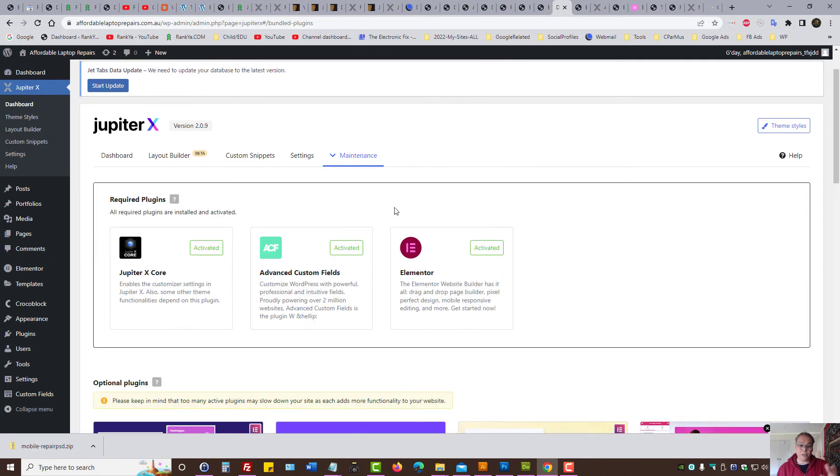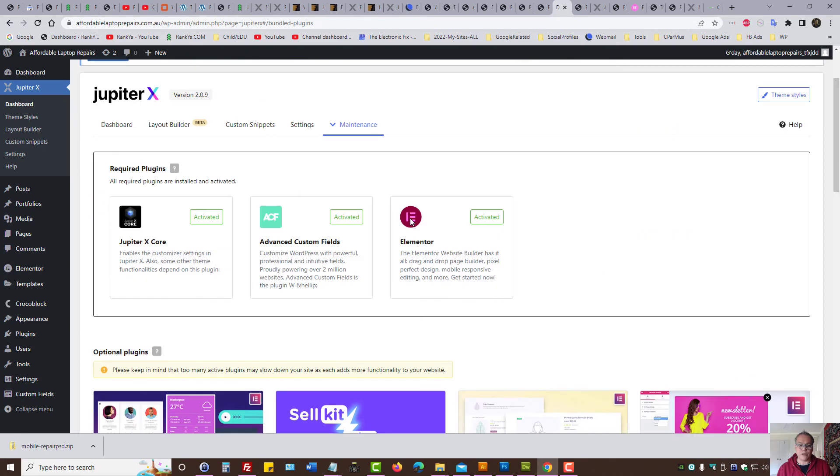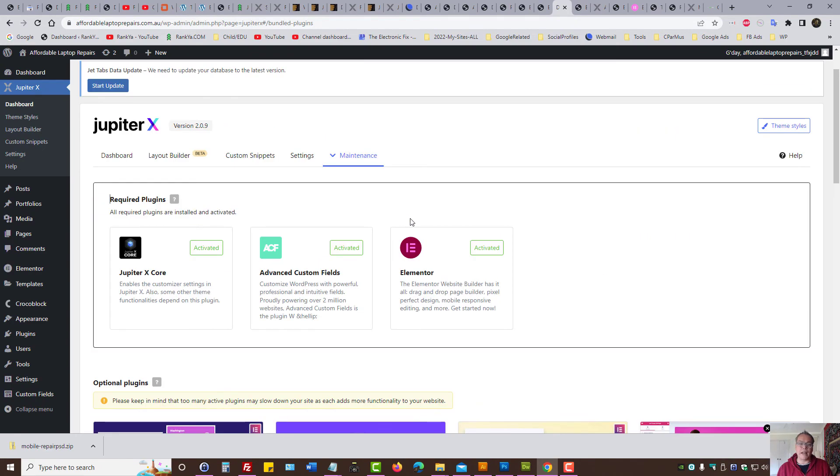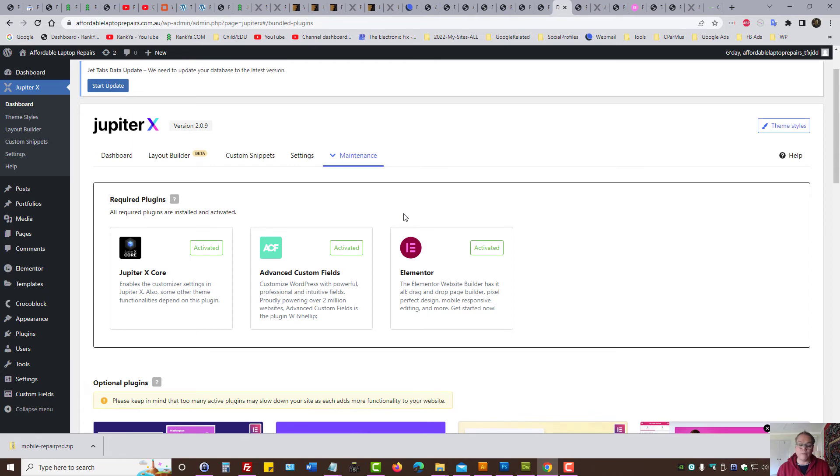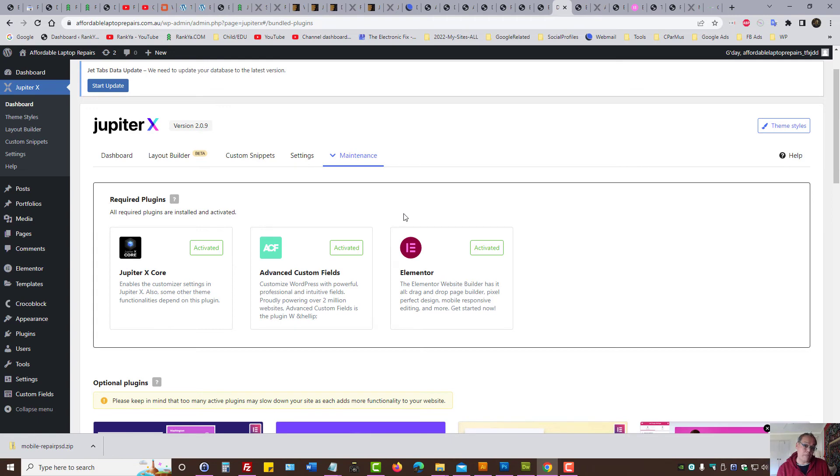When you purchase Jupyter X plugin, you actually have certain plugins that, such as WooCommerce, SellKit. It comes pre-packaged with this plugin. So as you can see, Jupyter X Premium theme for WordPress is absolutely powerful, but to take full advantage of this theme,